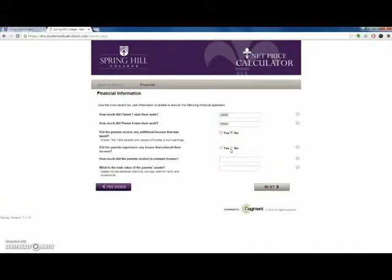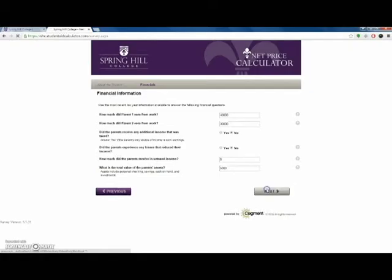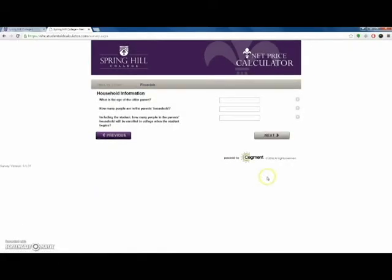If your family has already completed the FAFSA or has an expected family contribution estimate from a previous year, click yes and enter the dollar amount. If not, click no. By clicking no, the calculator will ask several questions that mirror FAFSA prompts. This helps to determine estimated federal aid opportunities. These include parent marital status, parent financial information such as income and assets.